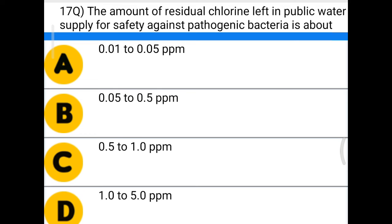Next question: the amount of residual chlorine left in public water supply for safety against pathogenic bacteria is about — option A: 0.01 to 0.05 ppm, option B: 0.05 to 0.5 ppm, option C: 0.05 to 1 ppm, option D: 1 to 5 ppm. The correct answer is option B, 0.05 to 0.5 ppm.